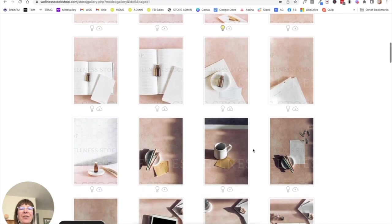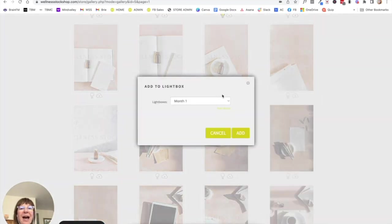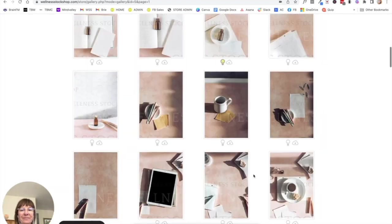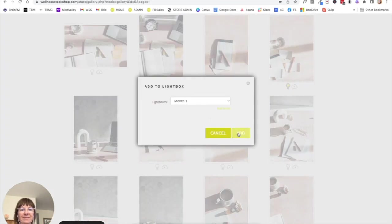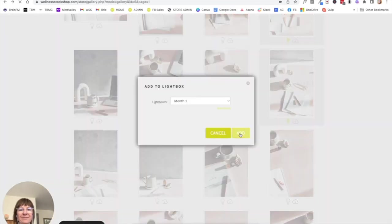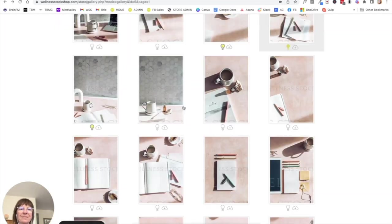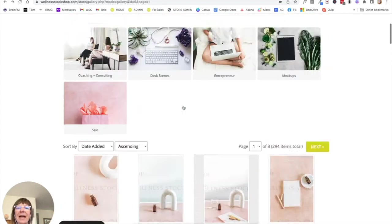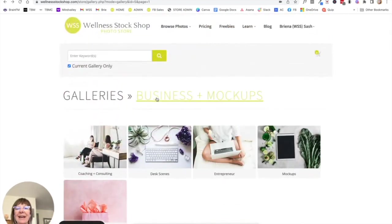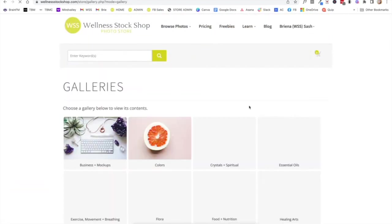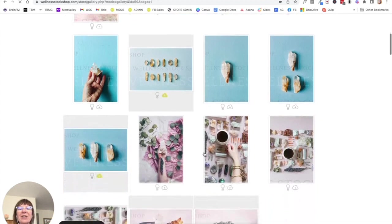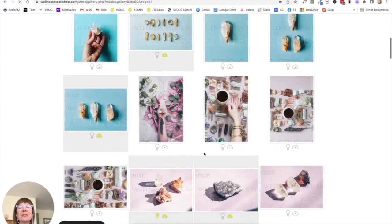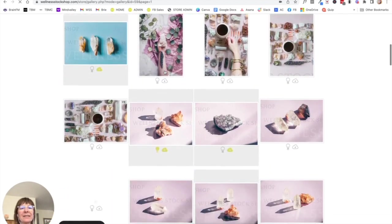Now I might even go ahead and head into a different gallery. And I know I'm going to just keep referring to my color palettes. And I'm going to just kind of choose colors that might actually fit with those neutral tones.